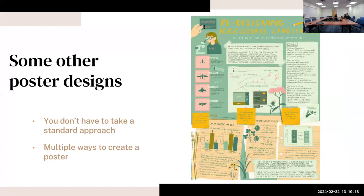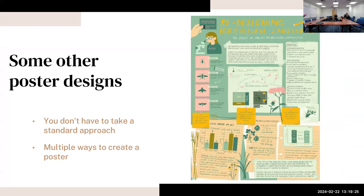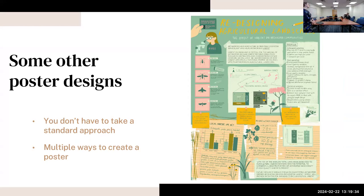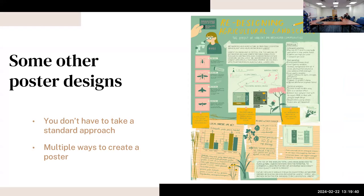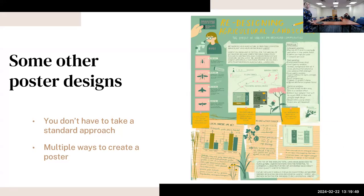Again, some other poster designs - this is a very different approach, but it's another example of a poster. This may be more for an educational example, but what are your thoughts about this? There are multiple ways to create a poster. I'm not saying this is the best way to create a poster - I'm just saying there are lots of different ways. So I want you to think outside the box sometimes, but also keep in mind conventions.